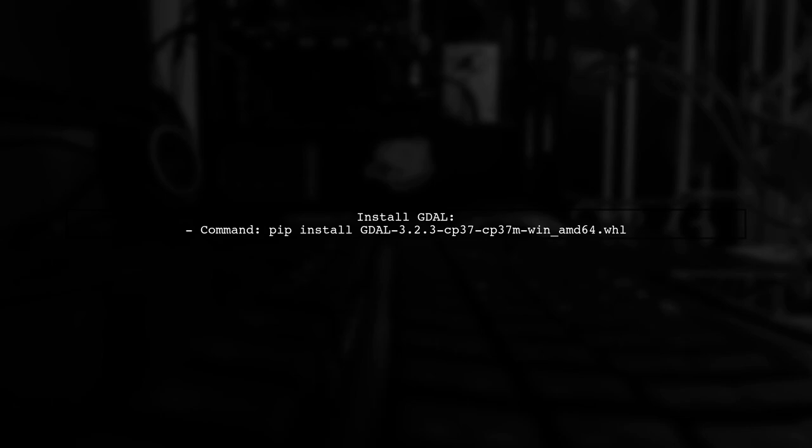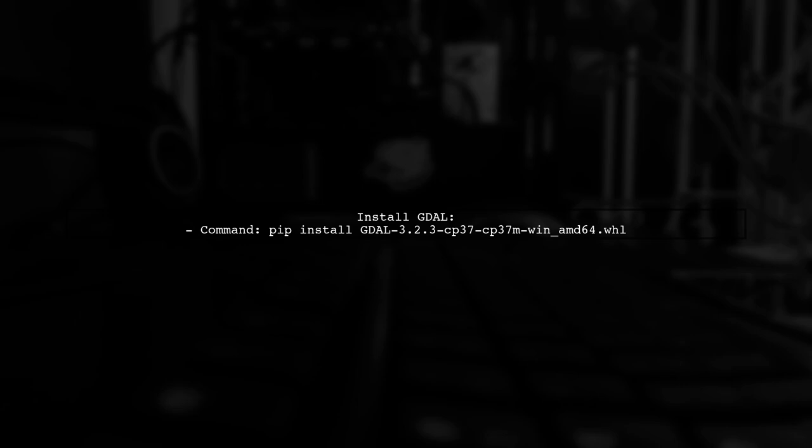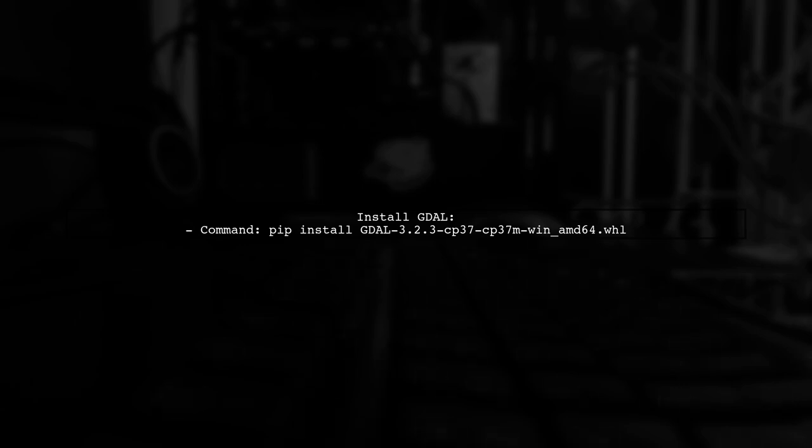Finally, install the downloaded wheel using pip. For instance, run pip install followed by the wheel file name. This should resolve the issue.